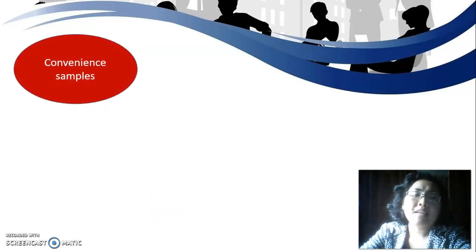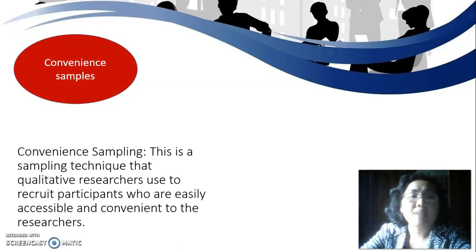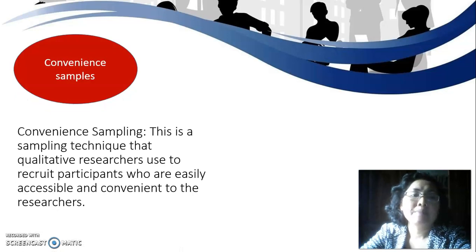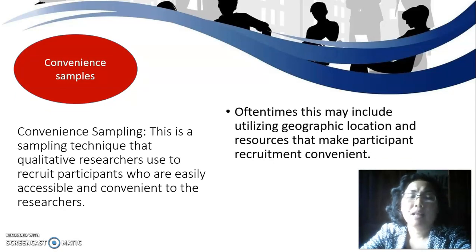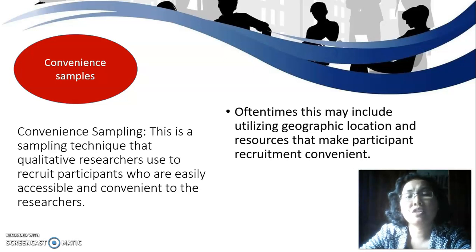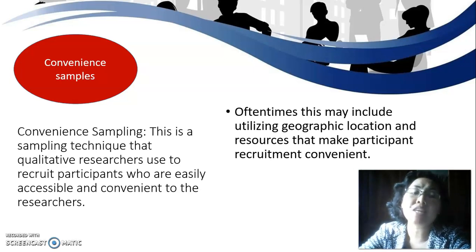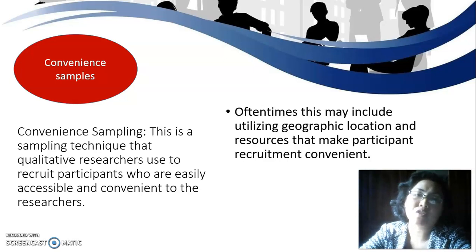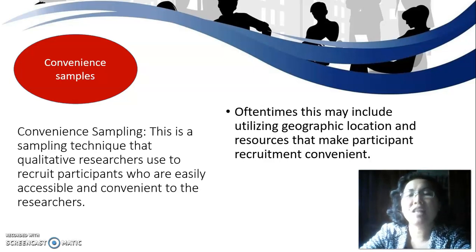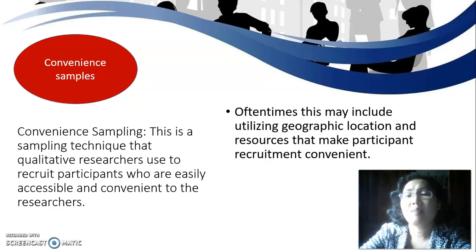The next type is convenience sampling. This is a technique where qualitative researchers recruit participants who are easily accessible and convenient to the researcher. Often this may include utilizing geographic location and resources that make participant recruitment convenient.